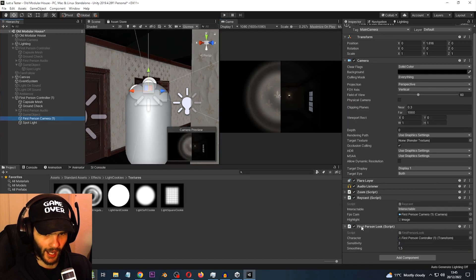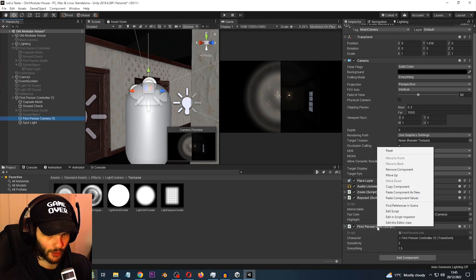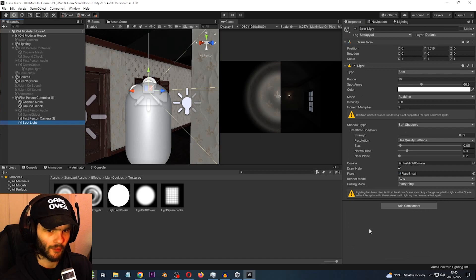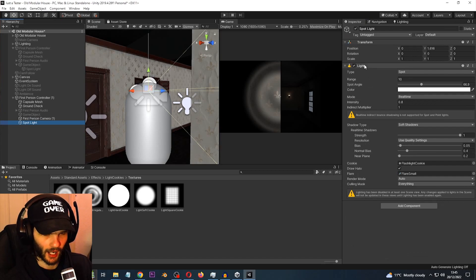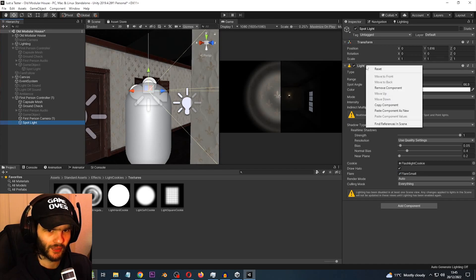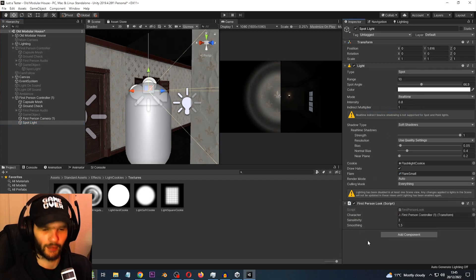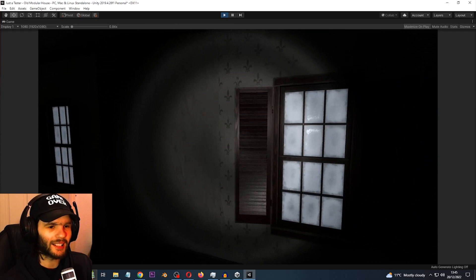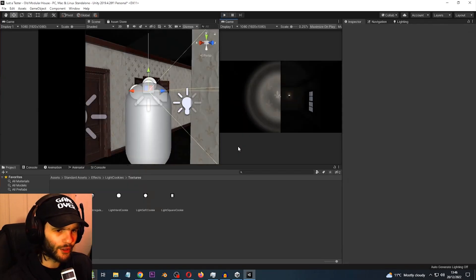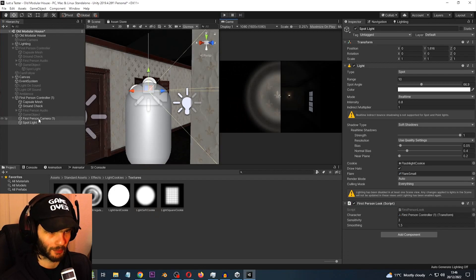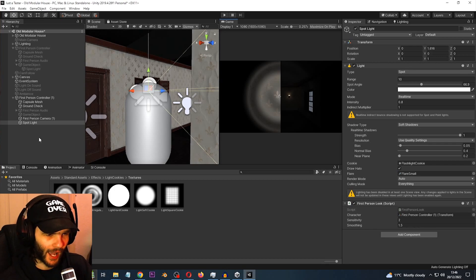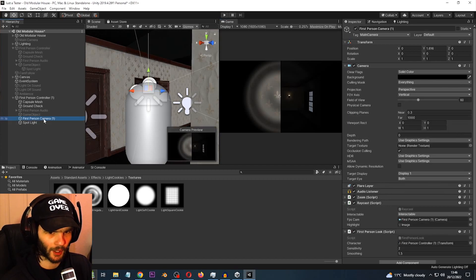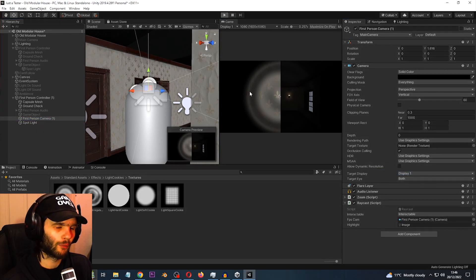To make the spotlight move like the camera, go to the camera and copy the first-person look script component. Then go to the spotlight and paste it as a new component — right-click on one of the components and select 'Paste Component As New'. Now let's play the game and see what that looks like. It's basically the same, there's no difference even though the spotlight is no longer a child of the first-person camera. So now, to make the spotlight move like the camera but not the camera itself, go to the first-person camera and remove that component.